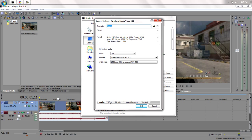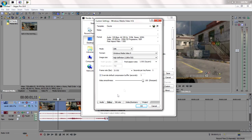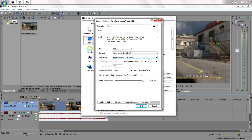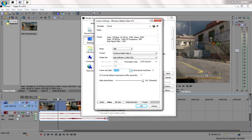And for this, you want 1280 by 720 with a 1.0 aspect ratio. And same with the frame rate - 29.95 instead of 29.97. It looks a lot better when you render it.